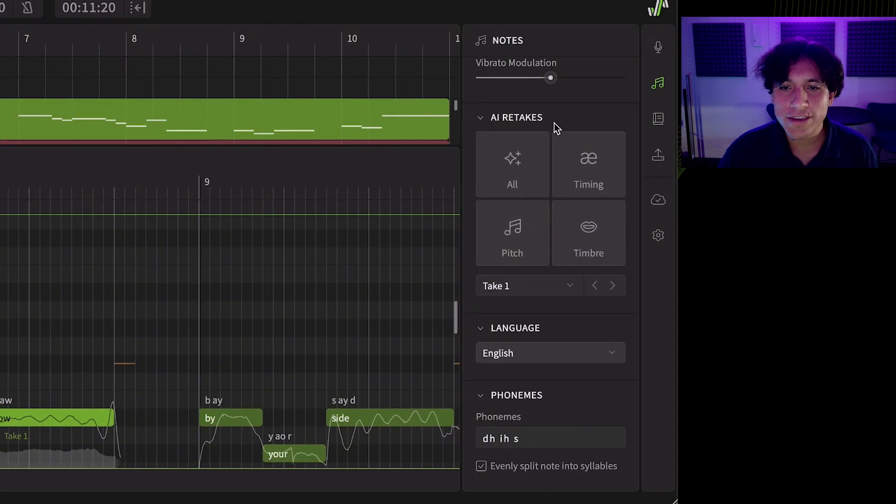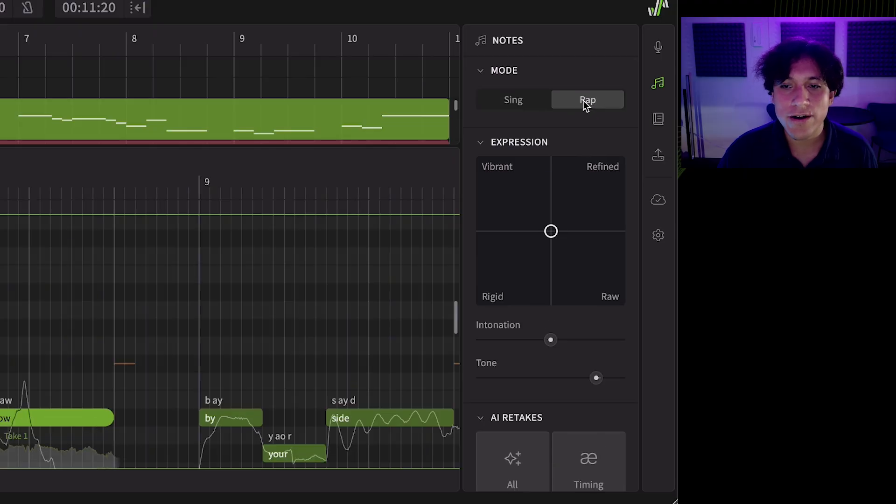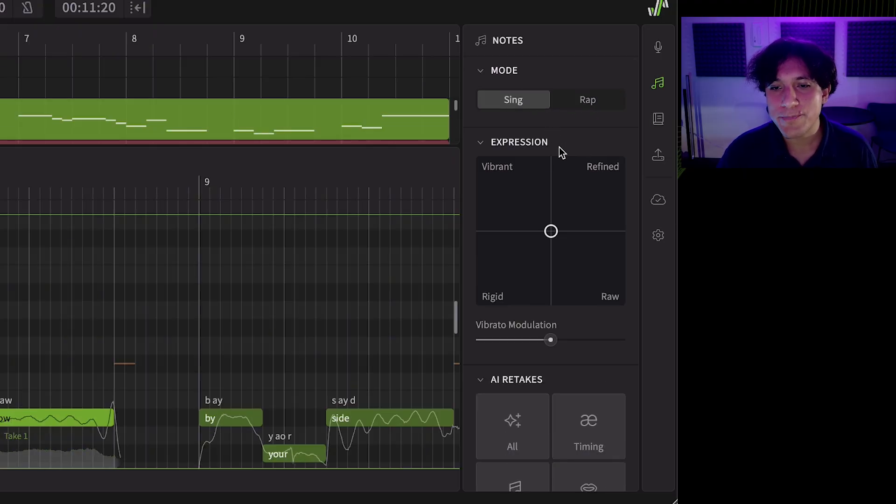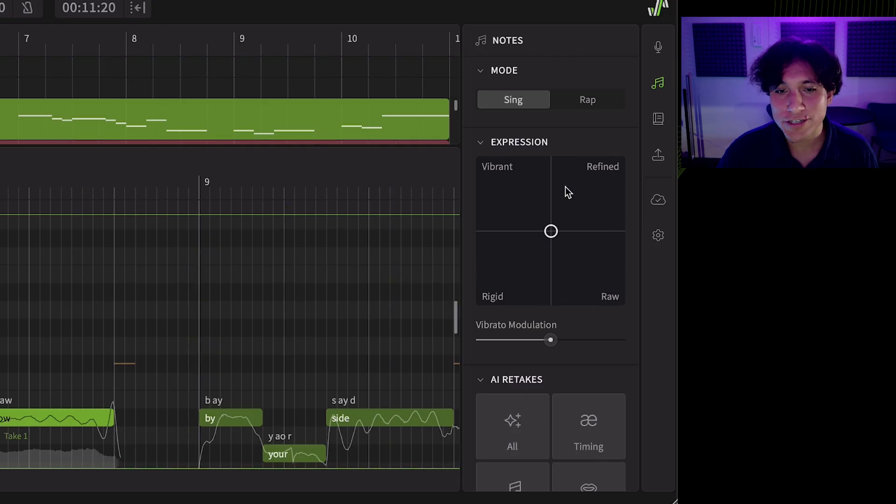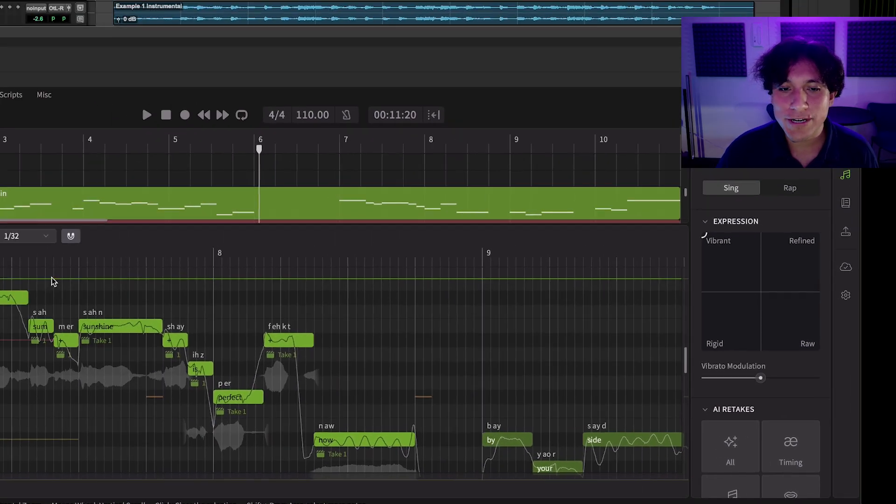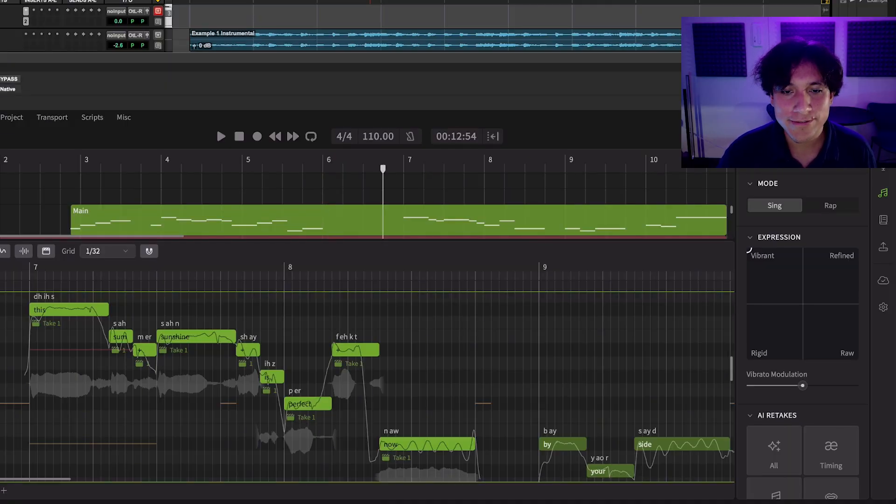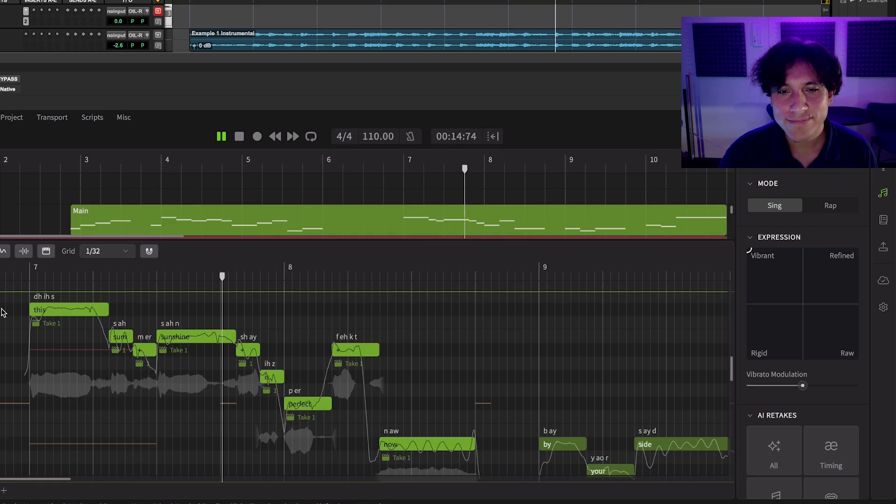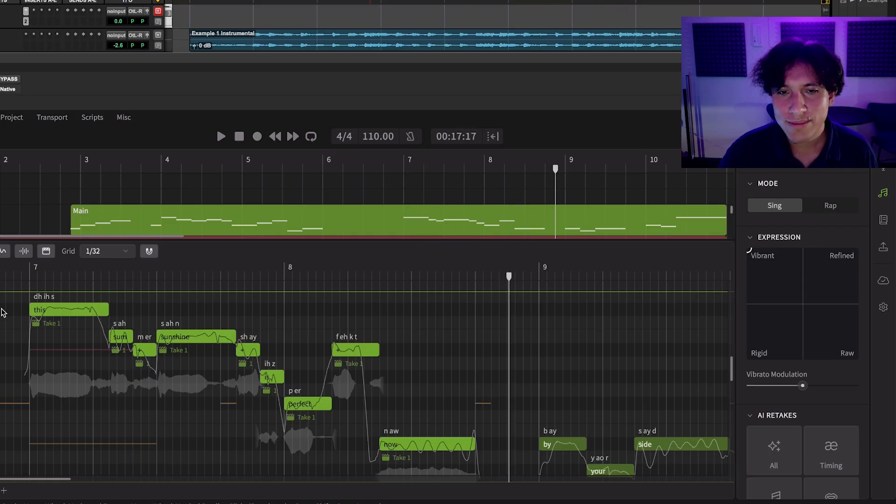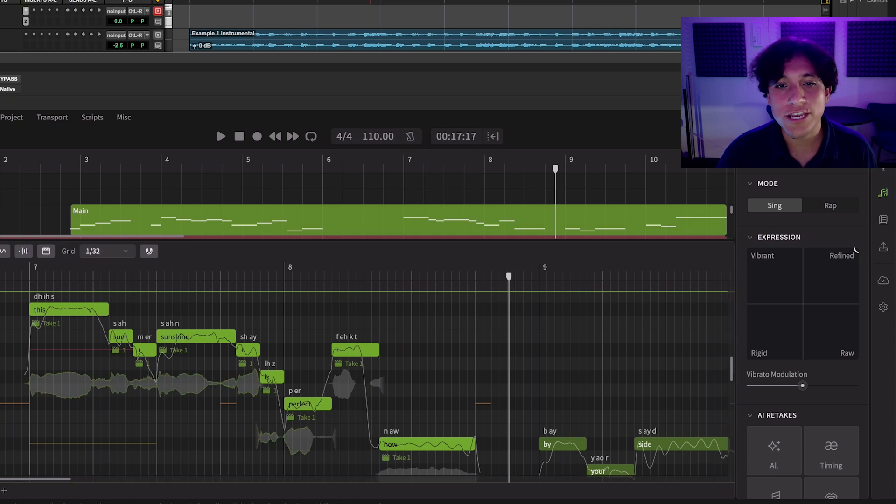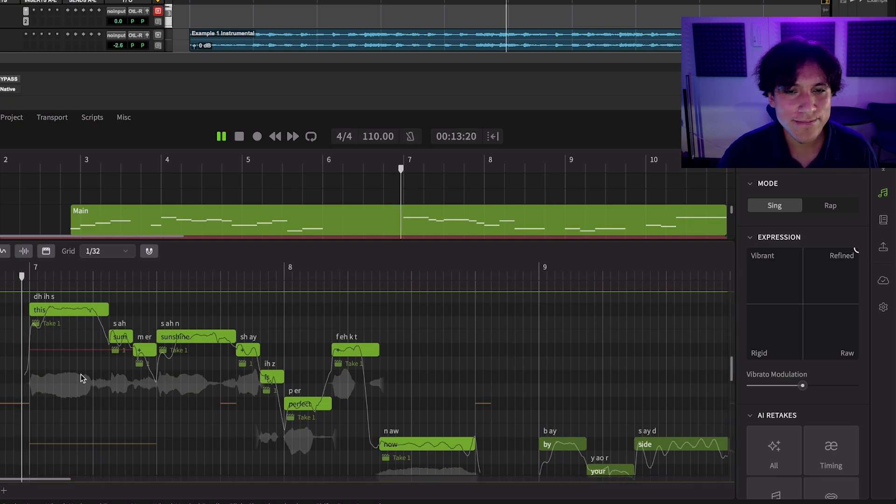Additionally, here on the notes panel, you can determine if the selected notes are in singing mode or rap mode, as well as adjust the pitch curve and timbre using the expression path. On this path, we have four modes. Vibrant will exaggerate the expression, providing stronger transitions and deeper vibratos than the default. Refined provides a result closer to the general public states, but you don't get much variation out of it.